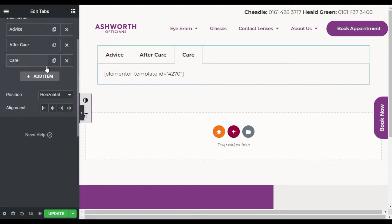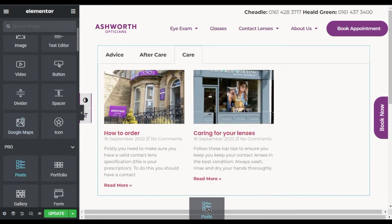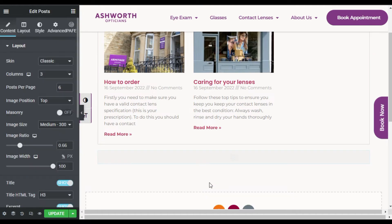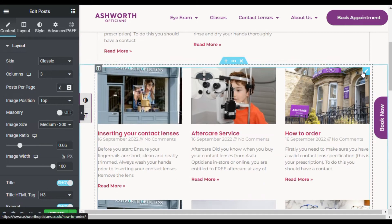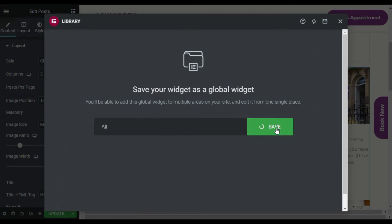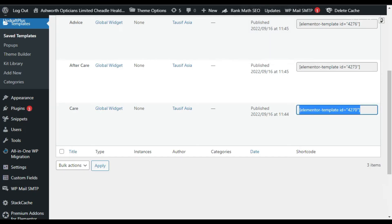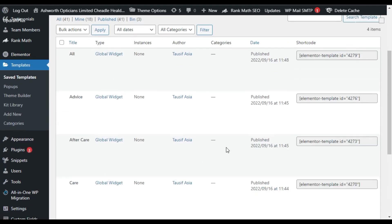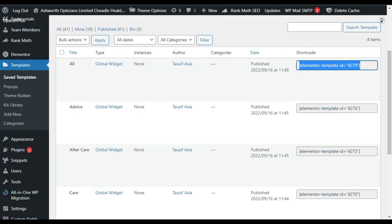Now I will add a fourth tab to show all posts. Add the Posts widget again, select all seven posts, and save it as a global widget called 'All'. Delete the section, go back to Global Widgets, refresh the page, and copy the 'All' shortcode.